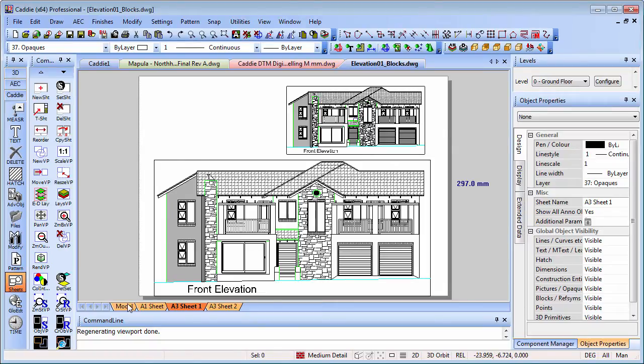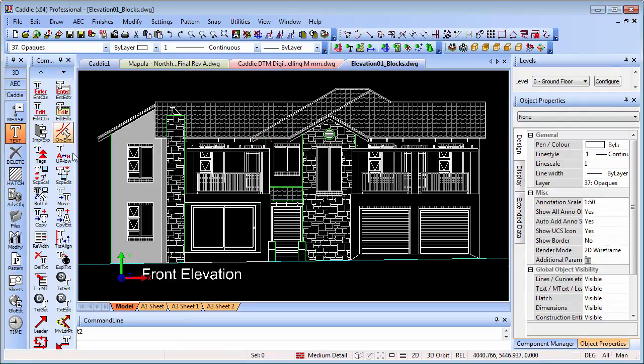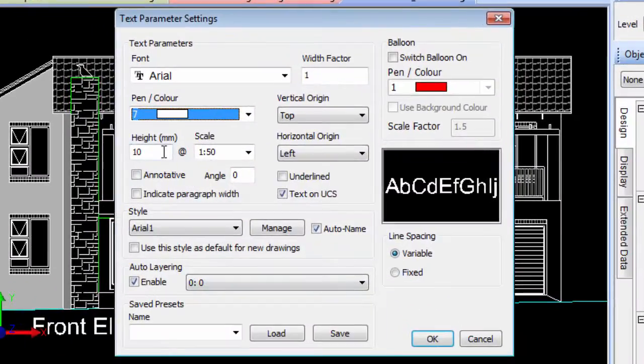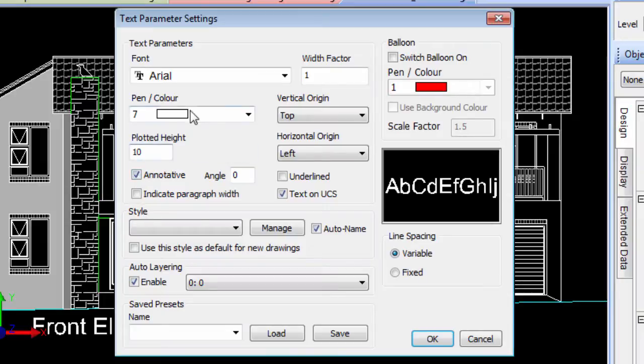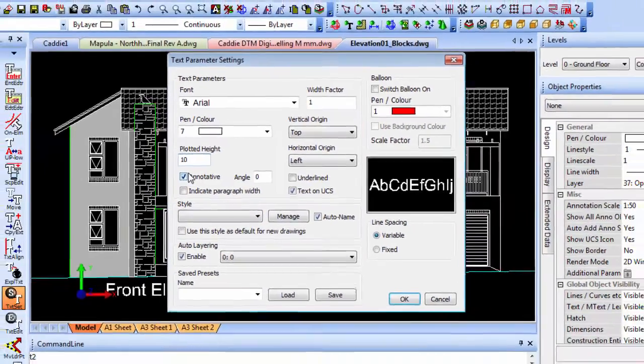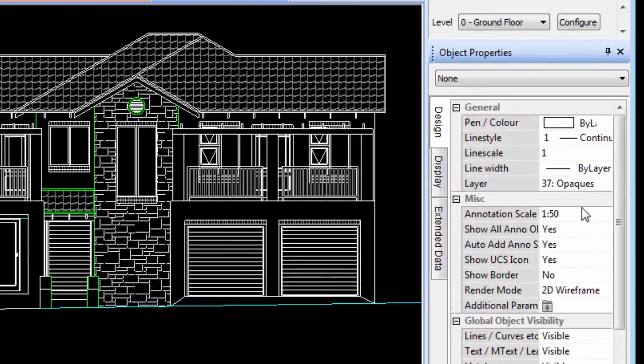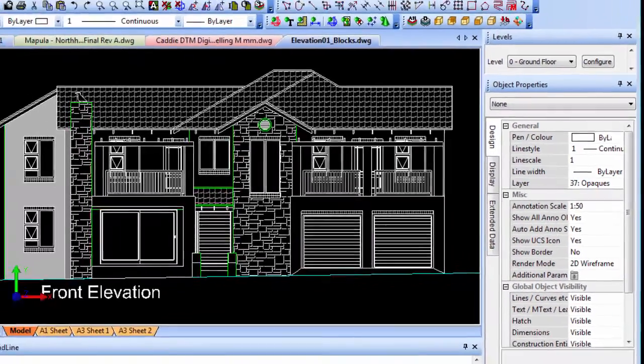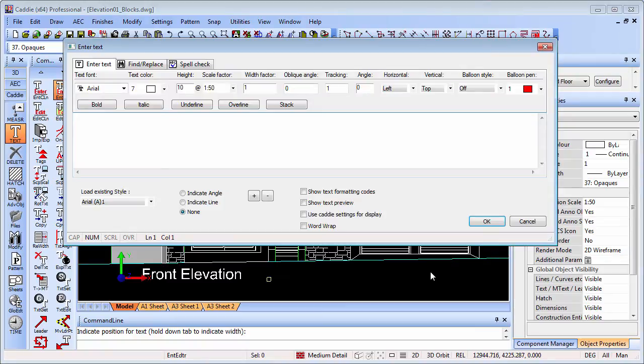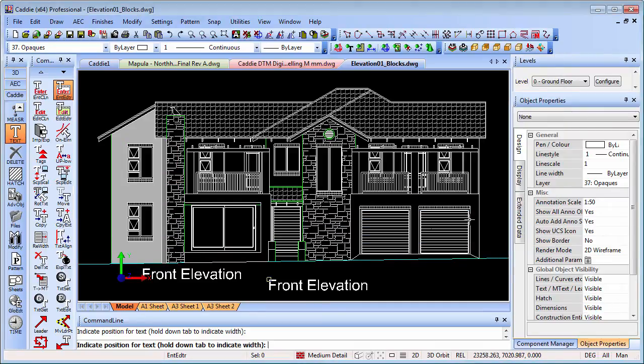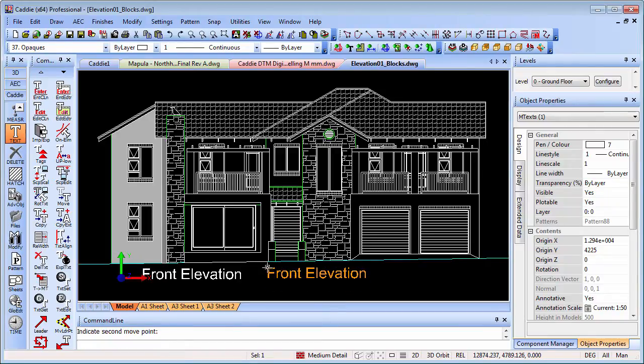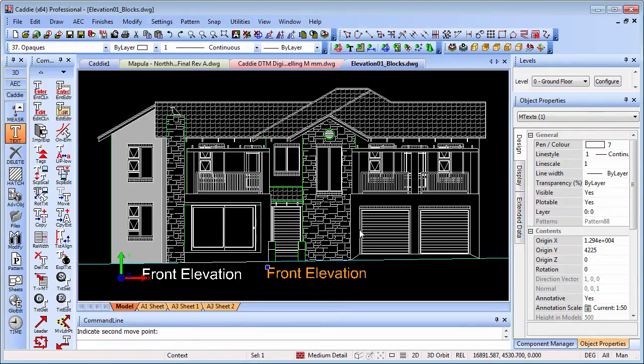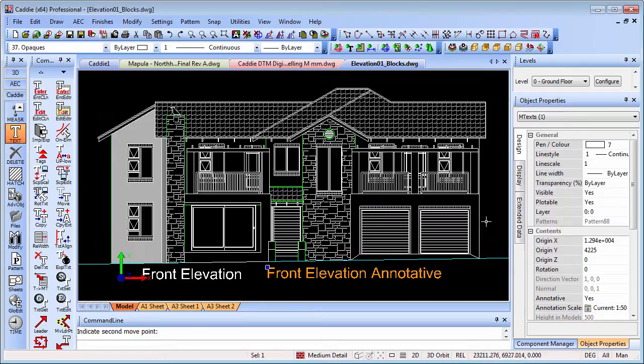If we go back to our model here, this time we're going to put down our text. Going back to the text tools, we'll go into our text set and pick the annotative tick box. As soon as we do that, the scale factor disappears completely and we get plotted height. This will give us 10 millimeters plotted height. In our object properties, the annotation scale we're looking at at the moment is 1 to 50. We'll enter our text - front elevation annotative.